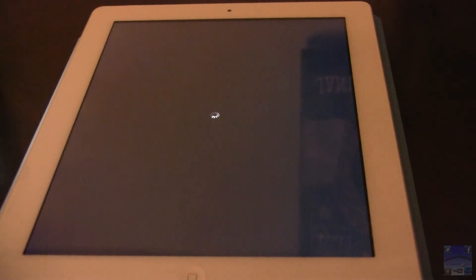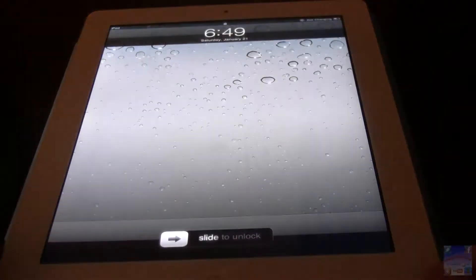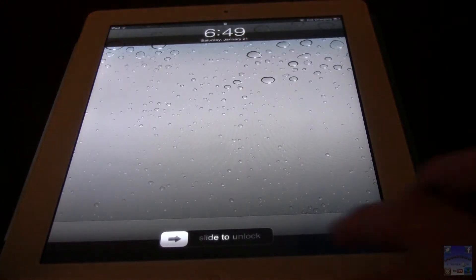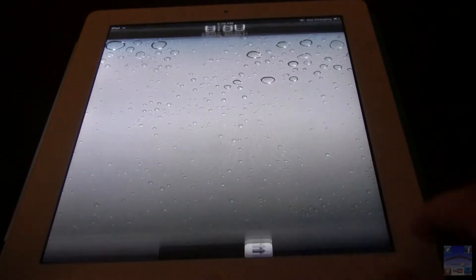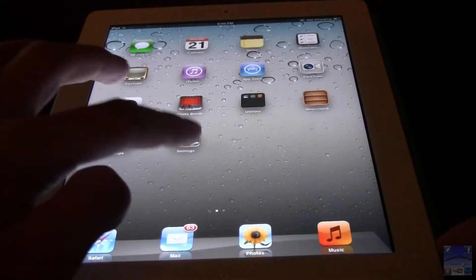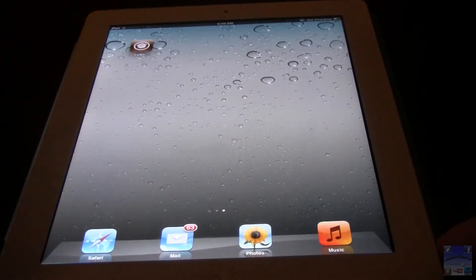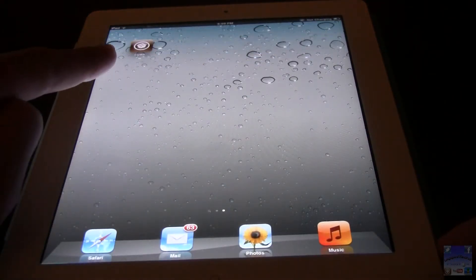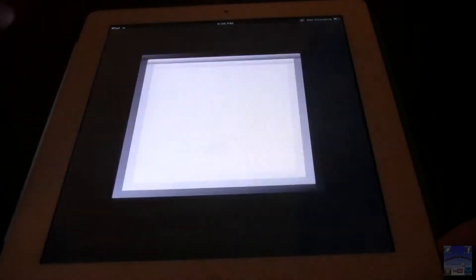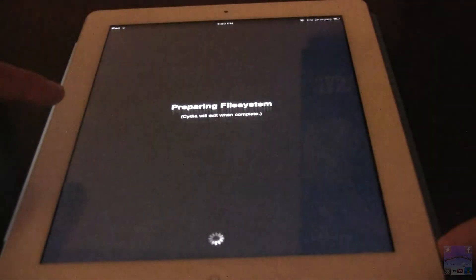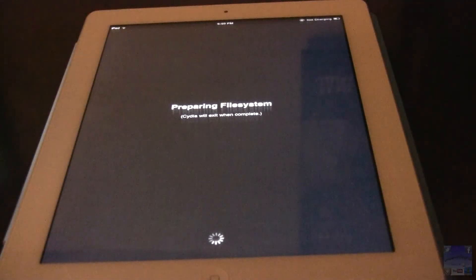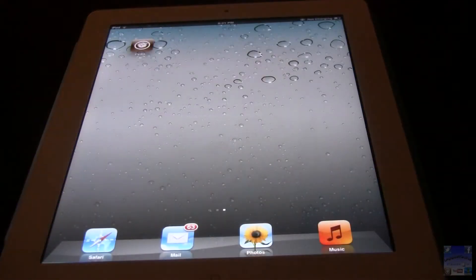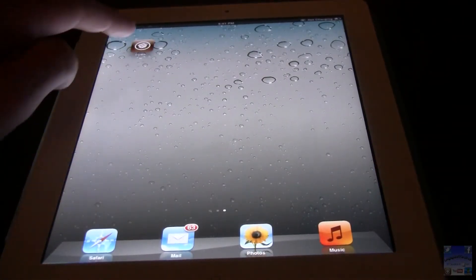Once your device has rebooted, just go ahead and slide to unlock. You'll see now the Absinthe icon is now changed to Cydia. So you can just go ahead and open that up. Let the file system prepare. And you're good to go.